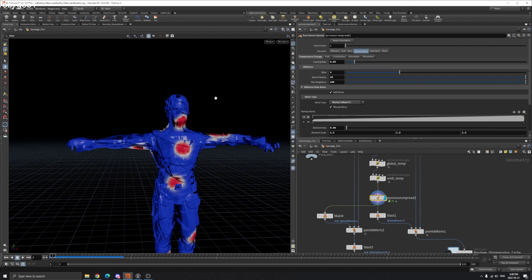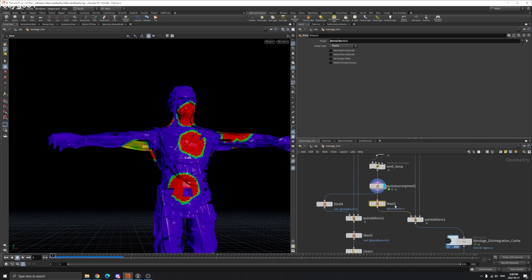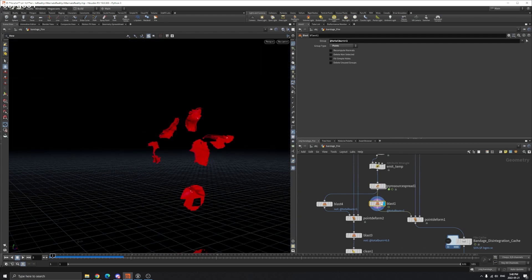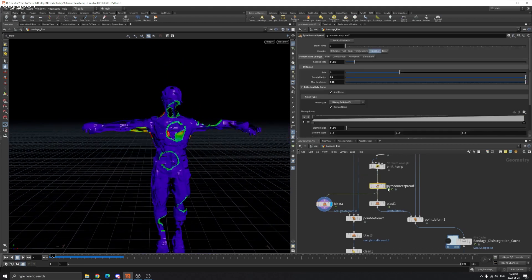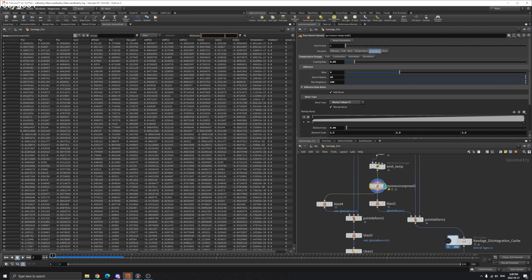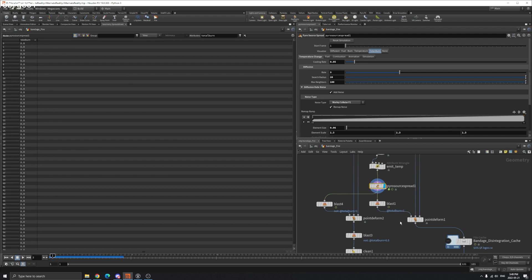If we visualize the temperature, burn, or fuel, they're all different. We can use the total burn attribute — make sure you set this to point. If I delete points where total burn is less than one, it only gives me this area. And if we invert — delete non-selected — it gives this area. You can also go to the geometry spreadsheet and find total burn to visualize the attribute values so you know what value to use for deletion.